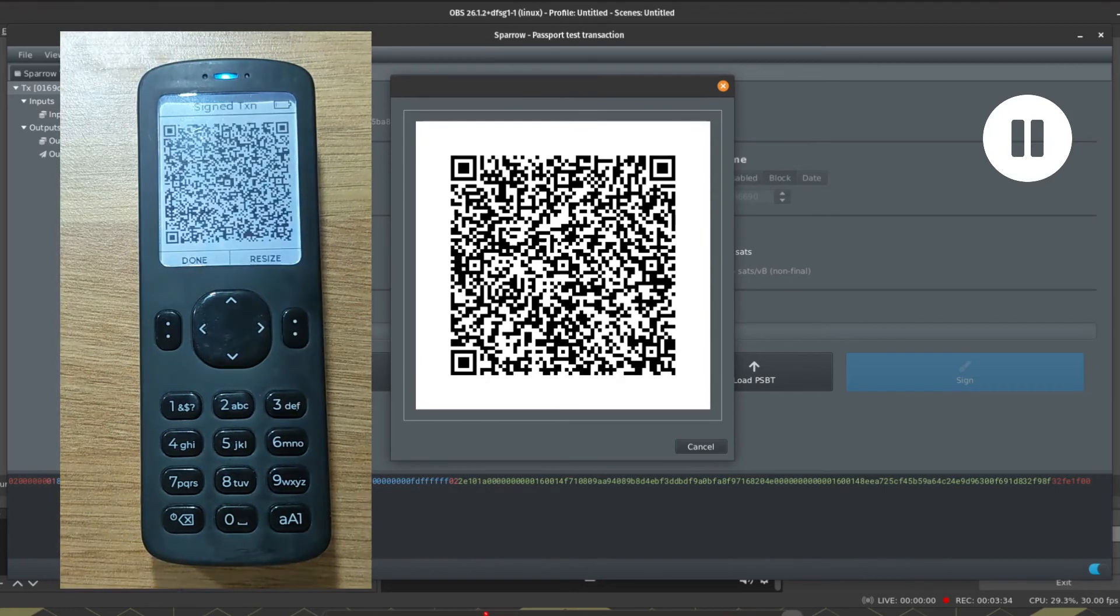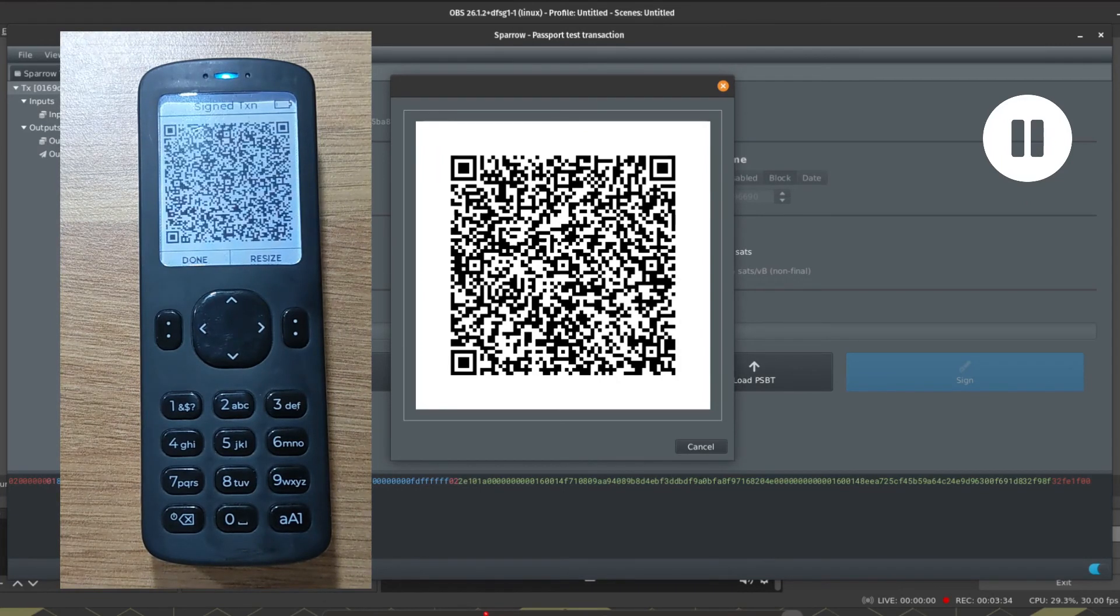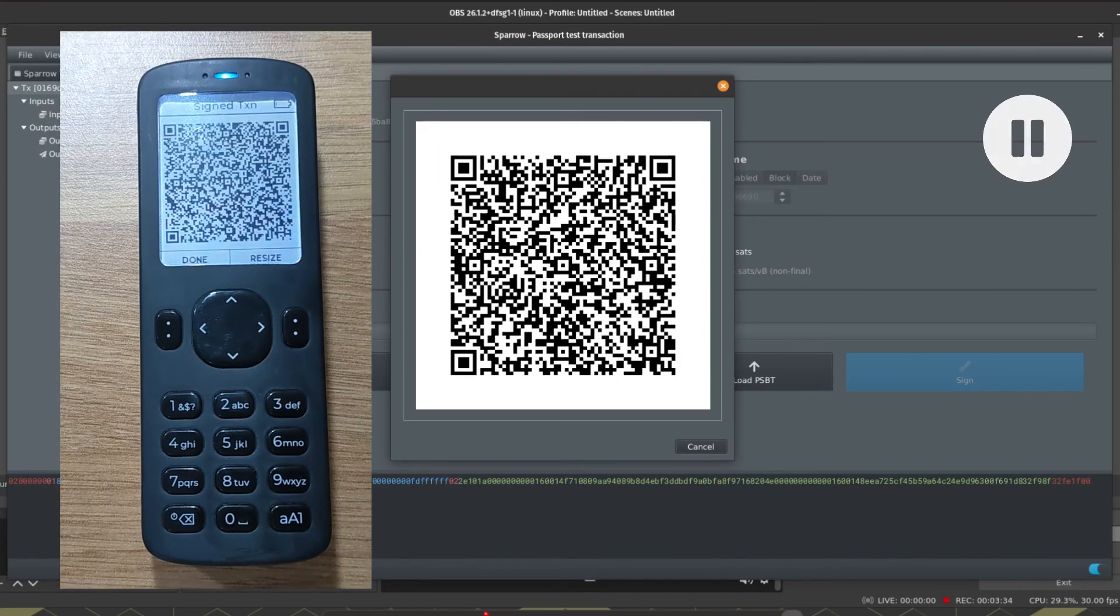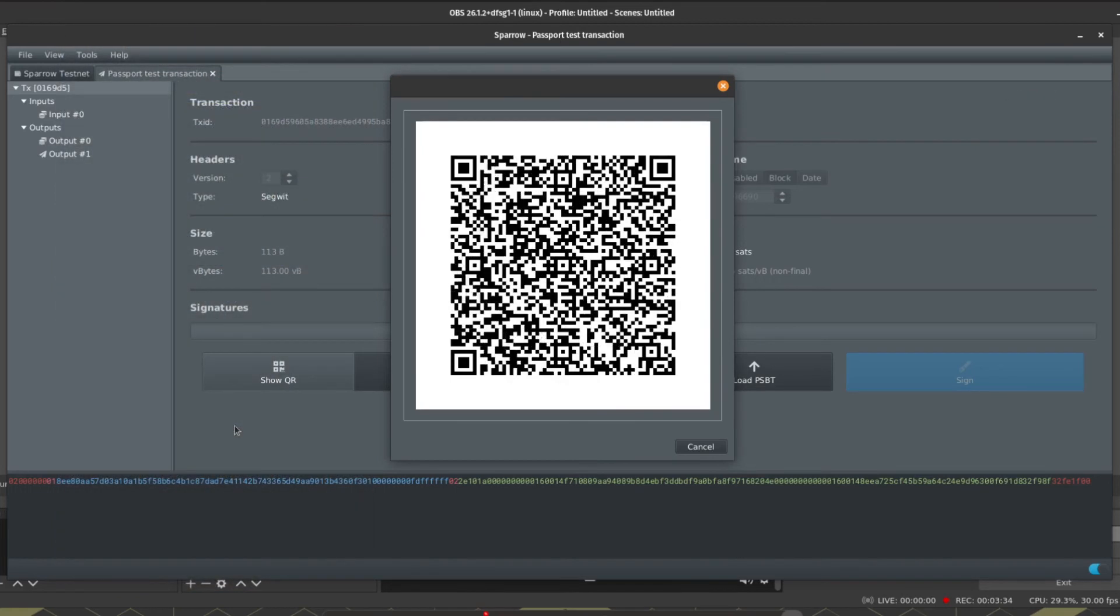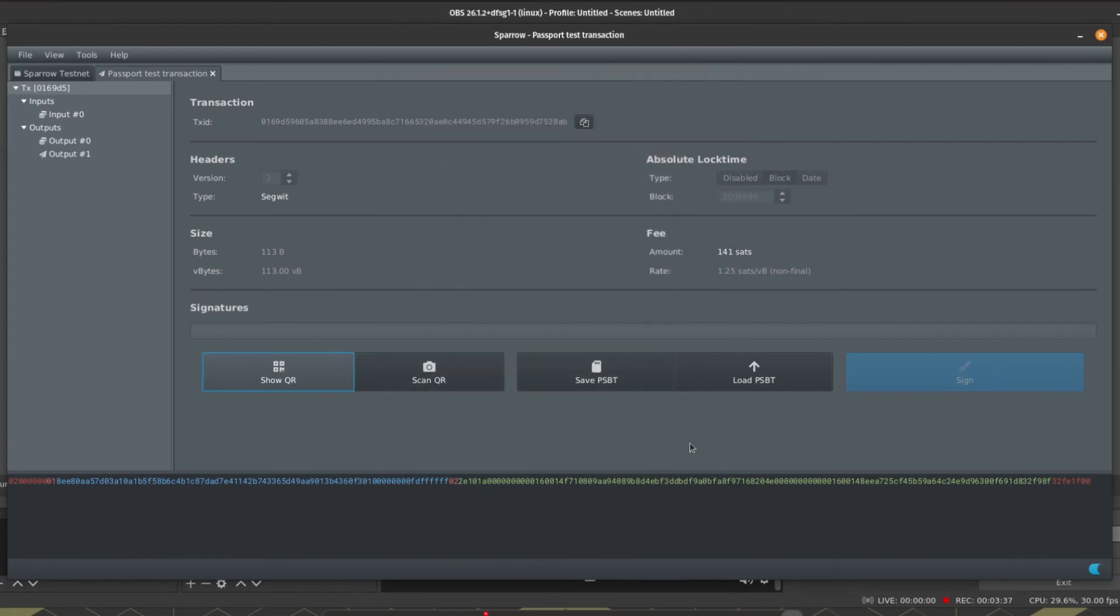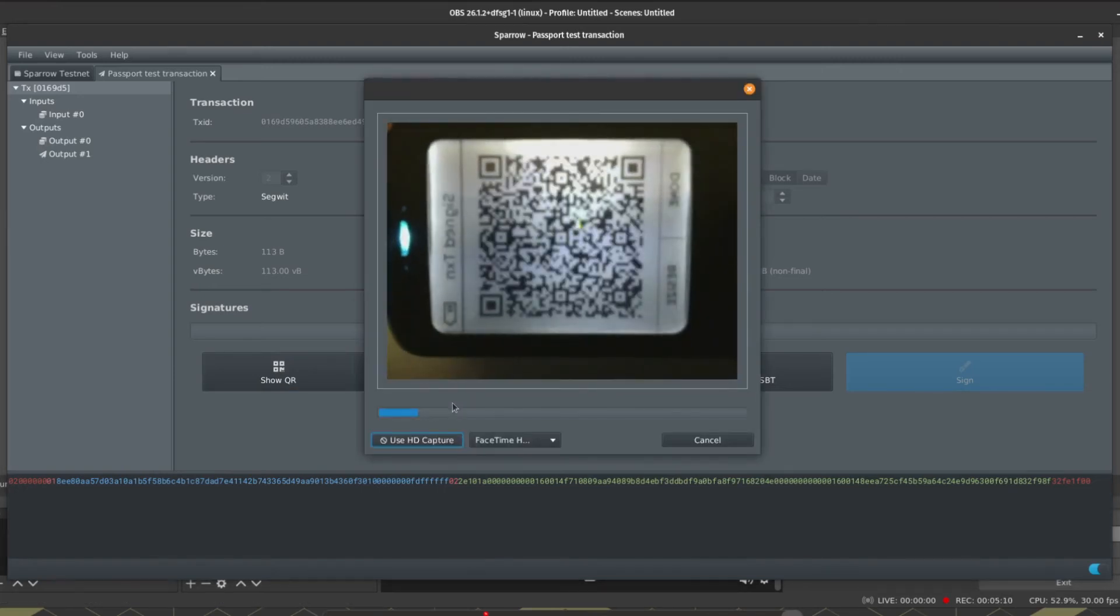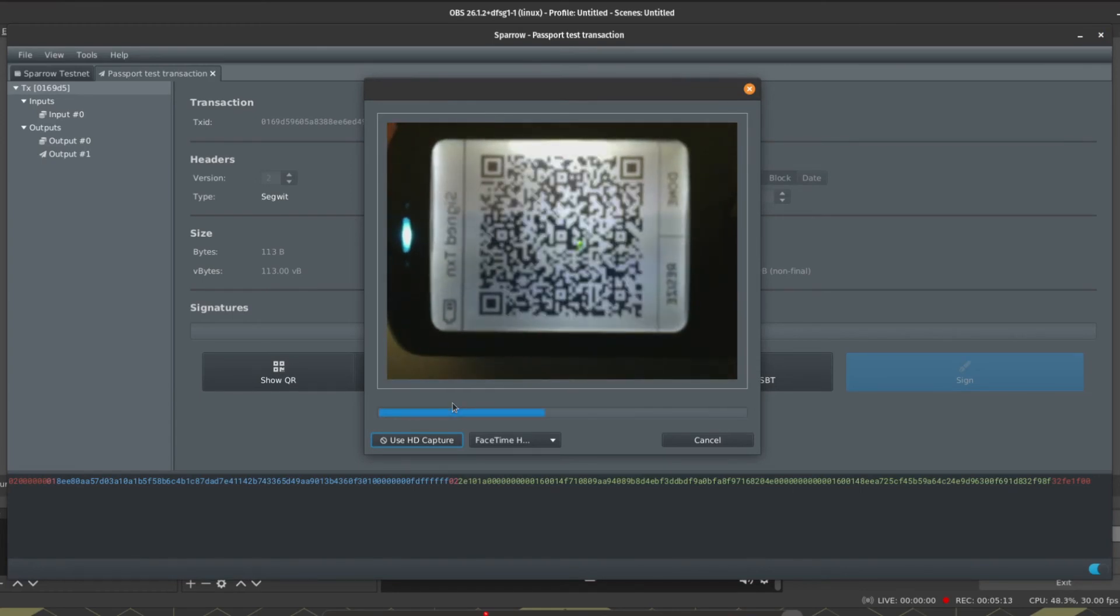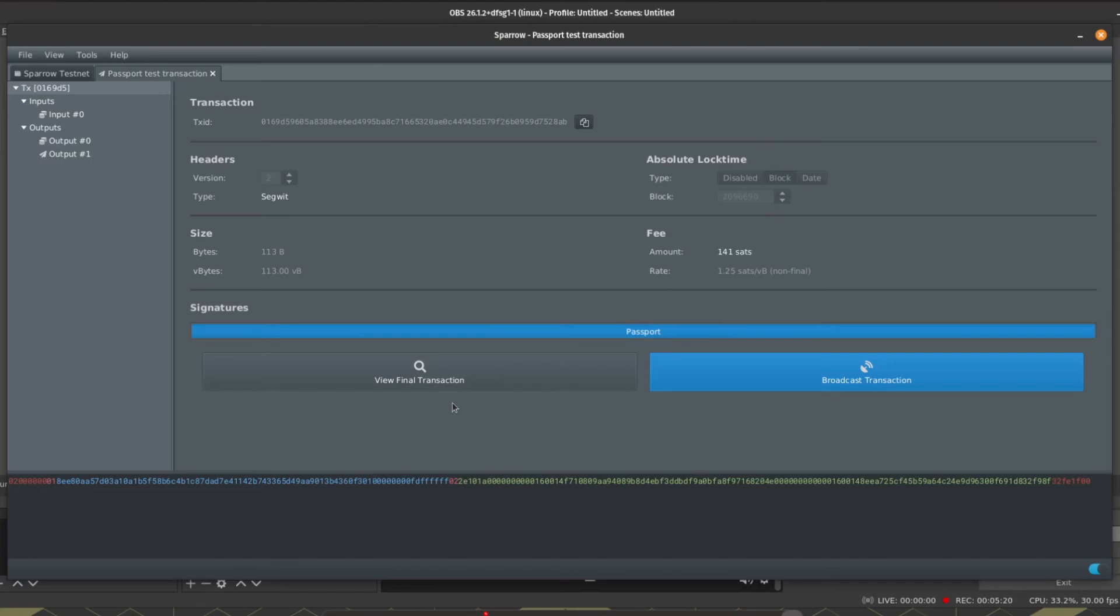Passport is now showing a series of animated QR codes. What this is is an encoded version of our signed transaction ready to be broadcast to the Bitcoin network. So now we need to get that signed transaction back across to Sparrow. We're going to do that by clicking on Scan QR. This will open your computer's camera and we just need to hold Passport up to the camera so that Sparrow can read the information being displayed. And now we have a fully signed transaction ready to be broadcast to the network.